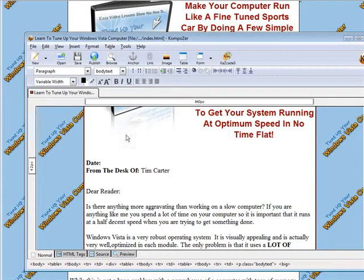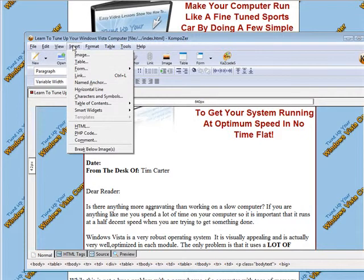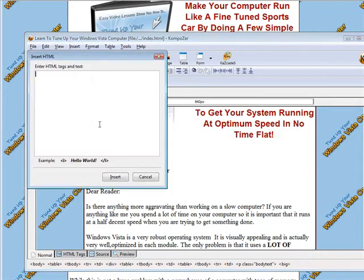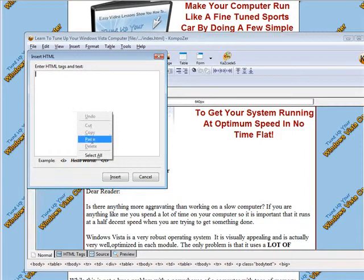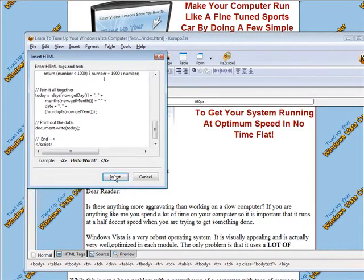Let's get it out of the way now. Right where our cursor is, we're going to click Insert, and then we're going to insert HTML. Now we'll paste our code in here and insert.